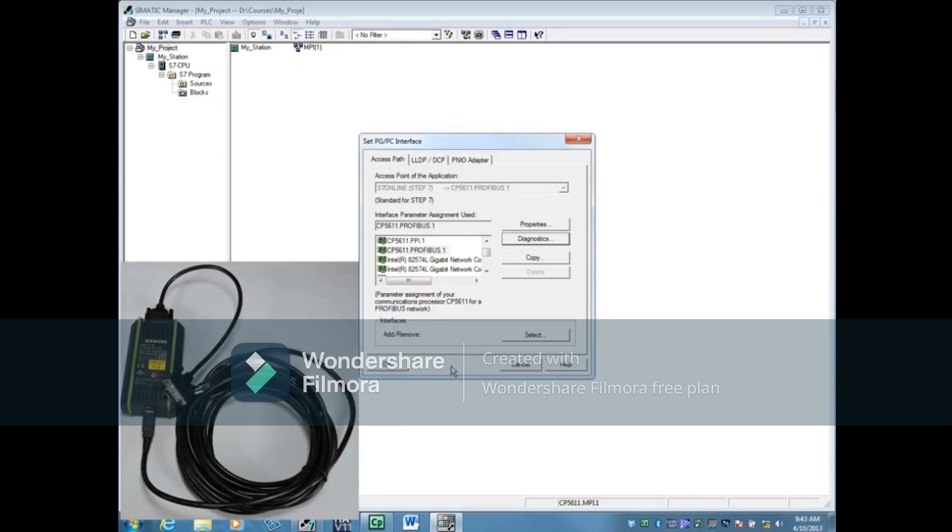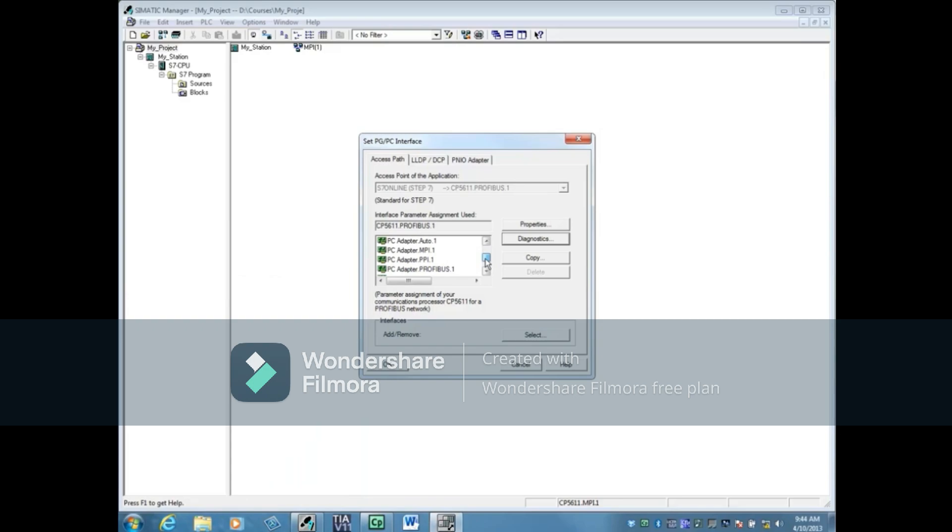If you're using a PC adapter, then scroll to find the PC adapter for PROFIBUS.